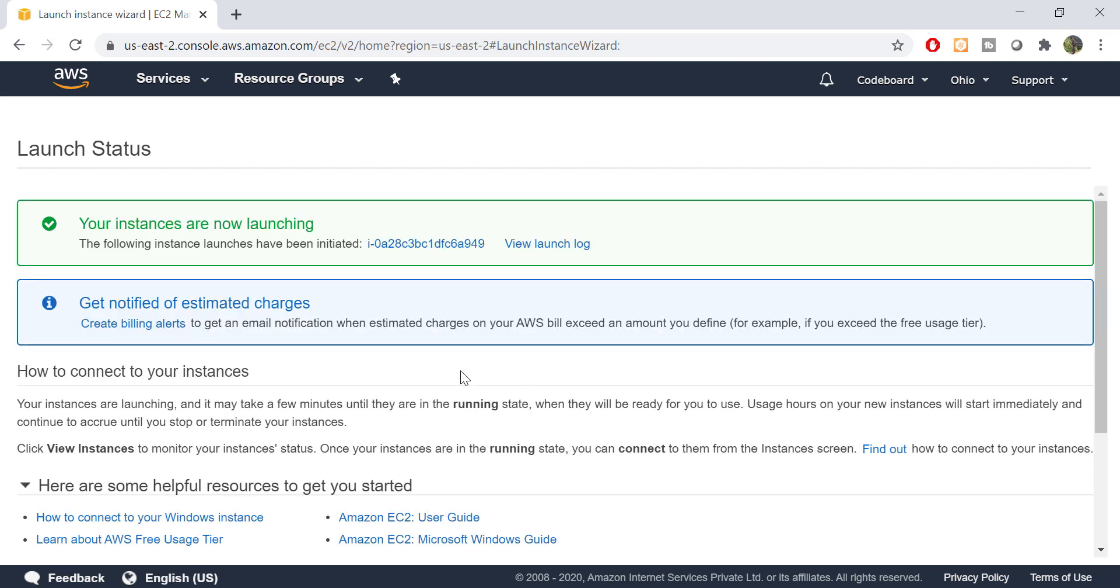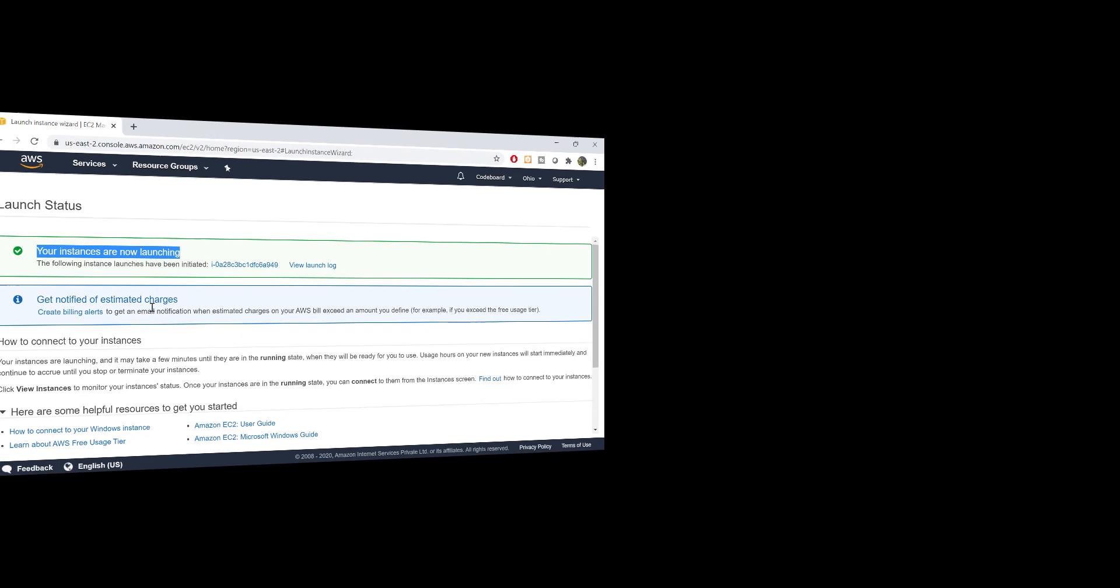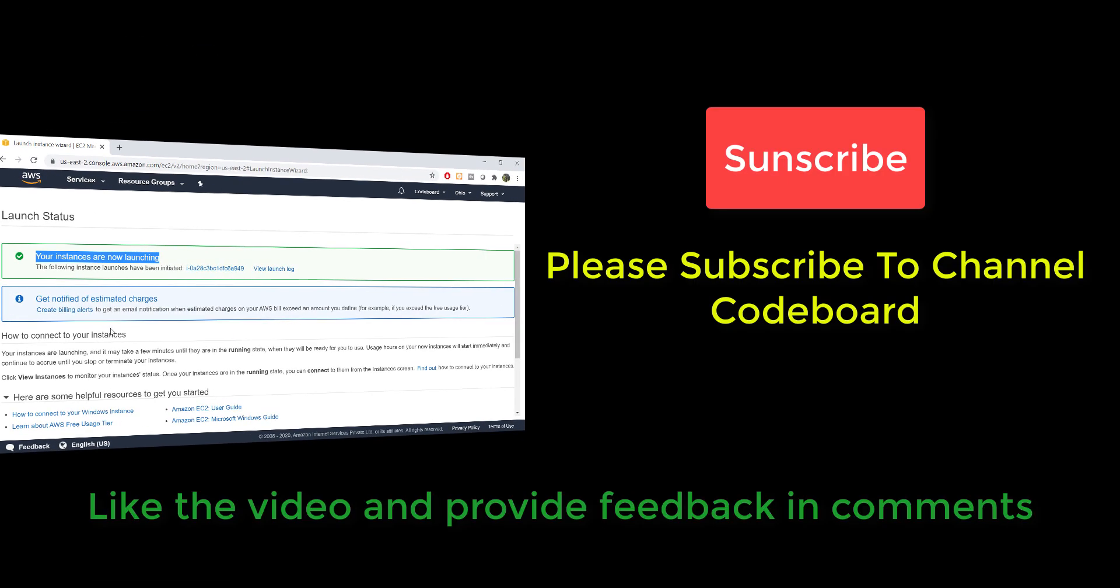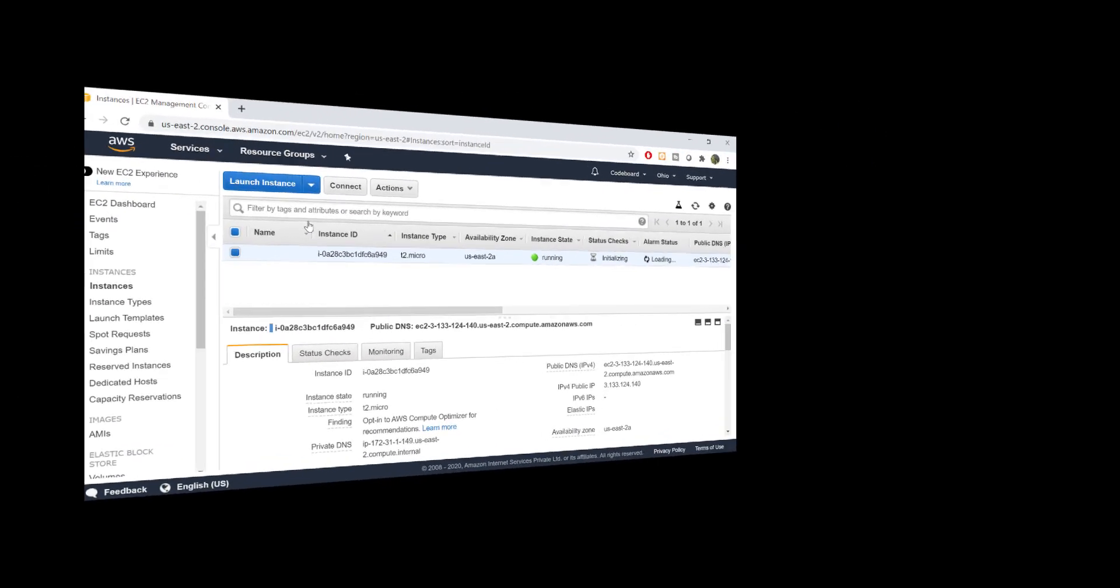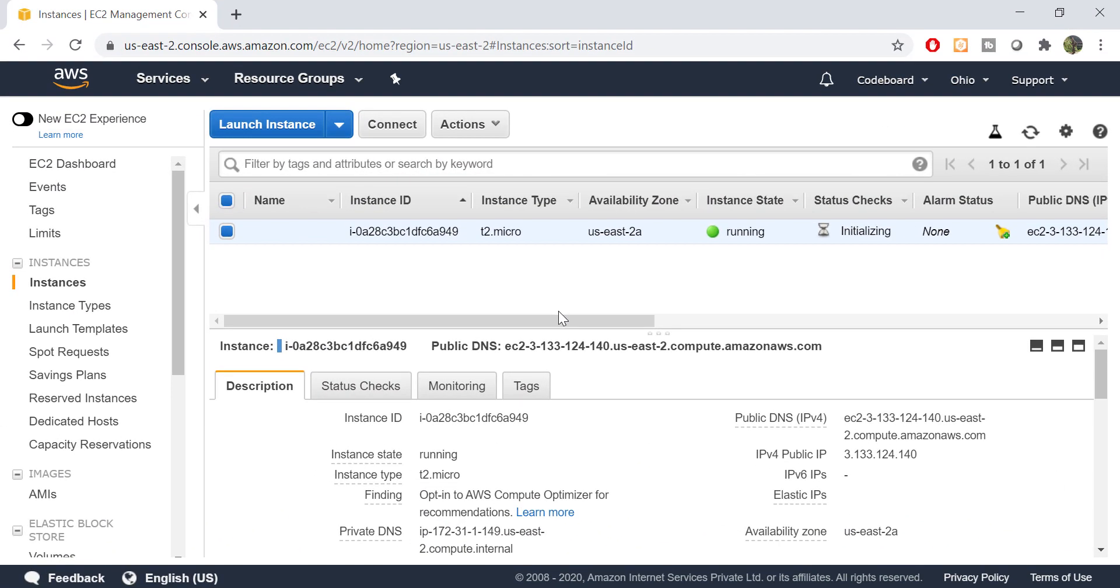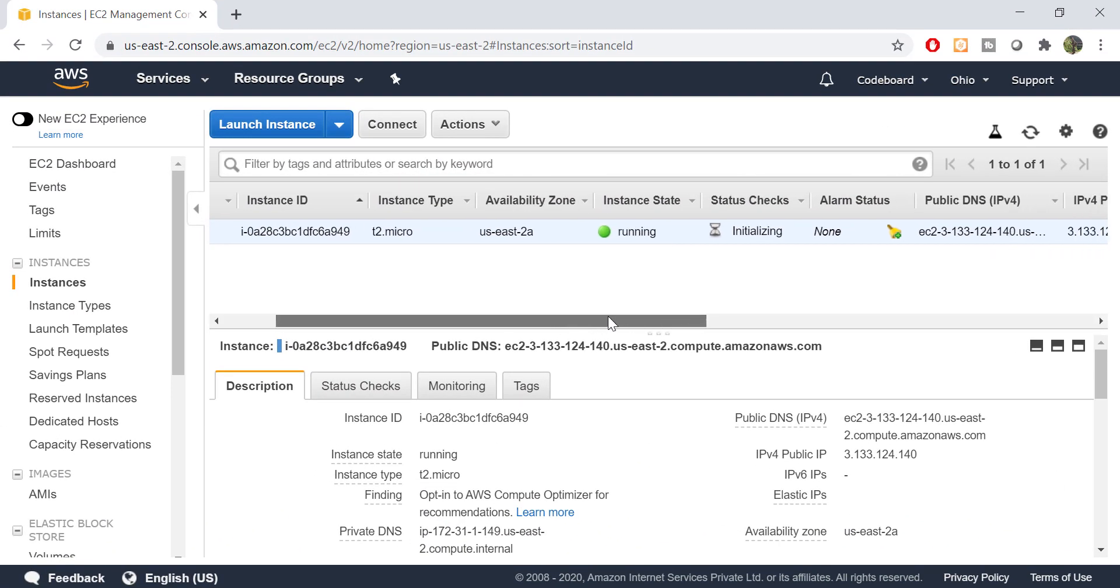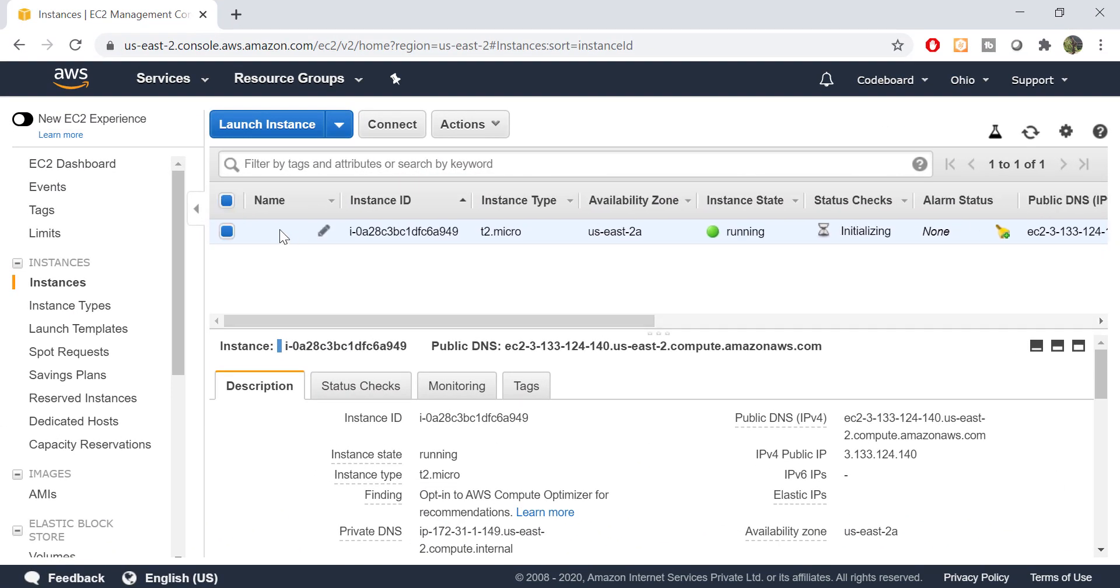Click on launch instances. You will get to see the message that the instance is starting. It will take a few moments. While it is launching, let me request you all, please subscribe to Channel CodeBoard. Your like, comment, and subscription motivates me to create many such tech videos for all of you. Here we go. You can see the instance is running now.